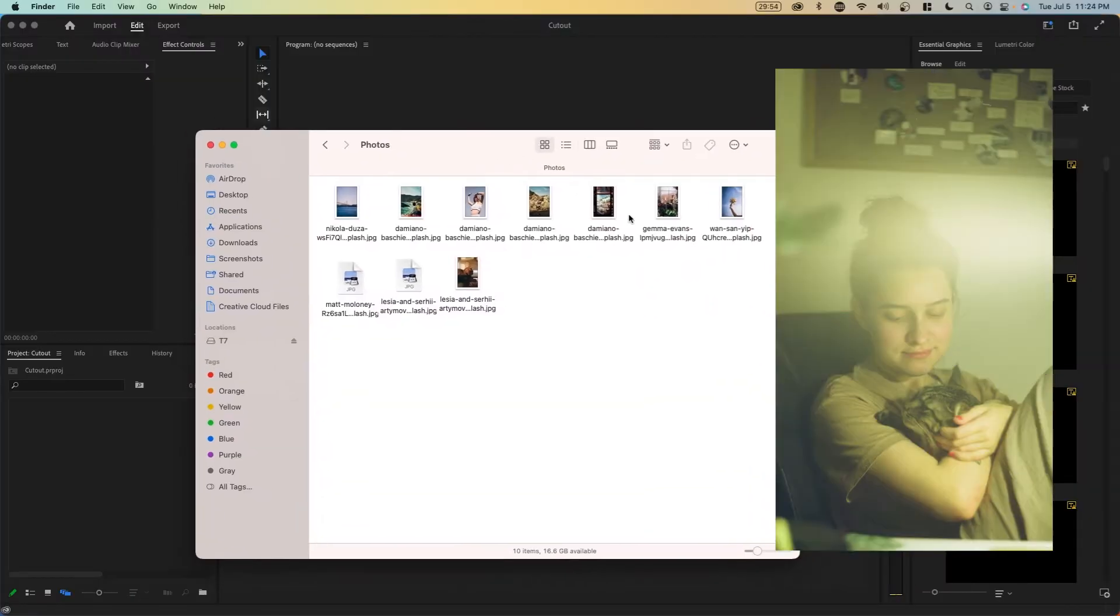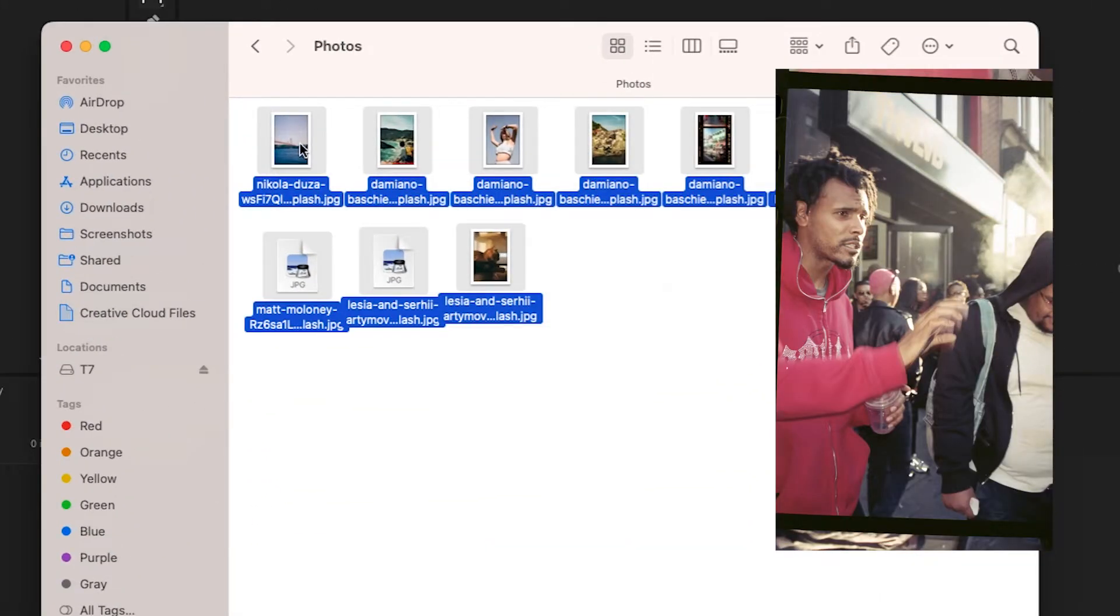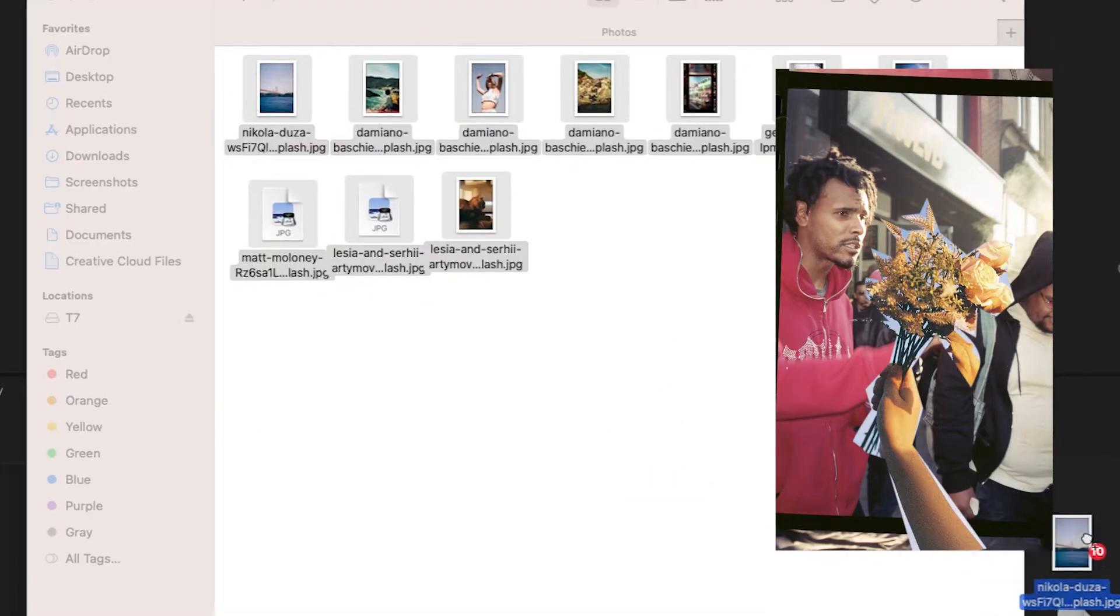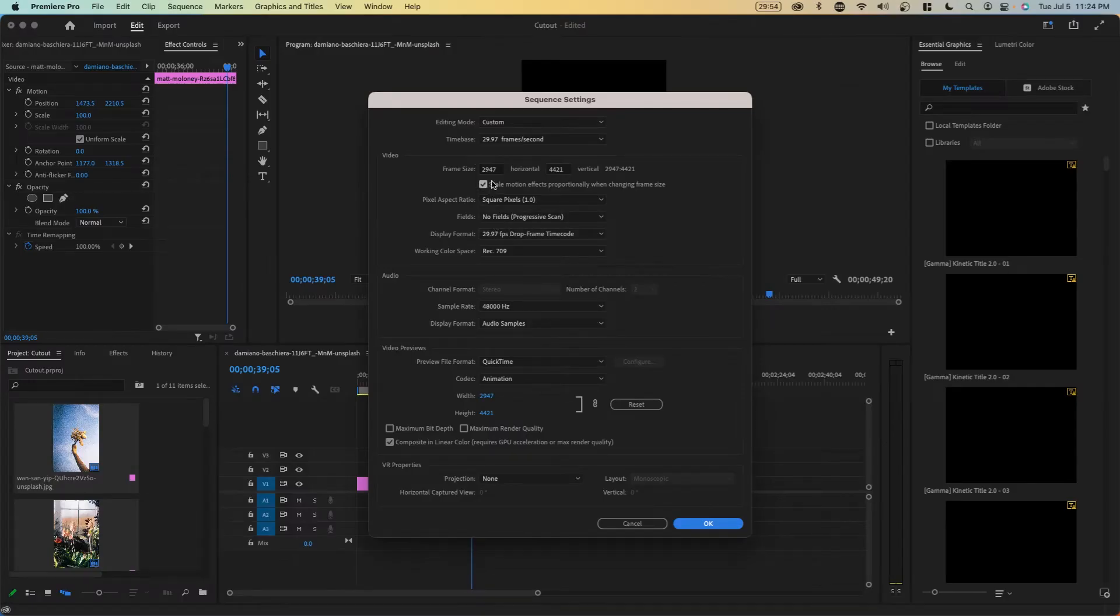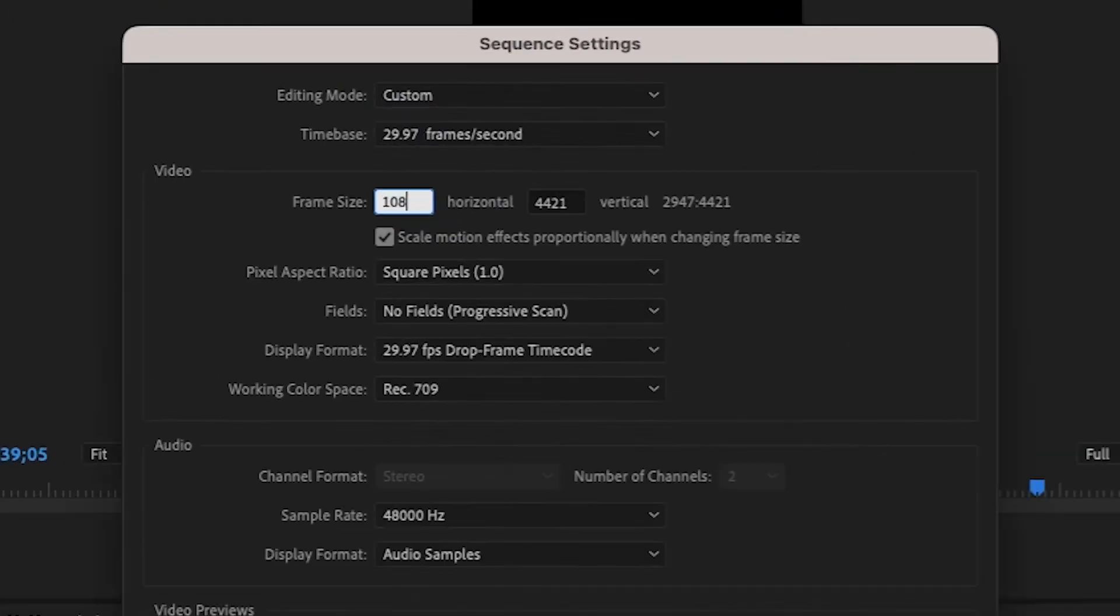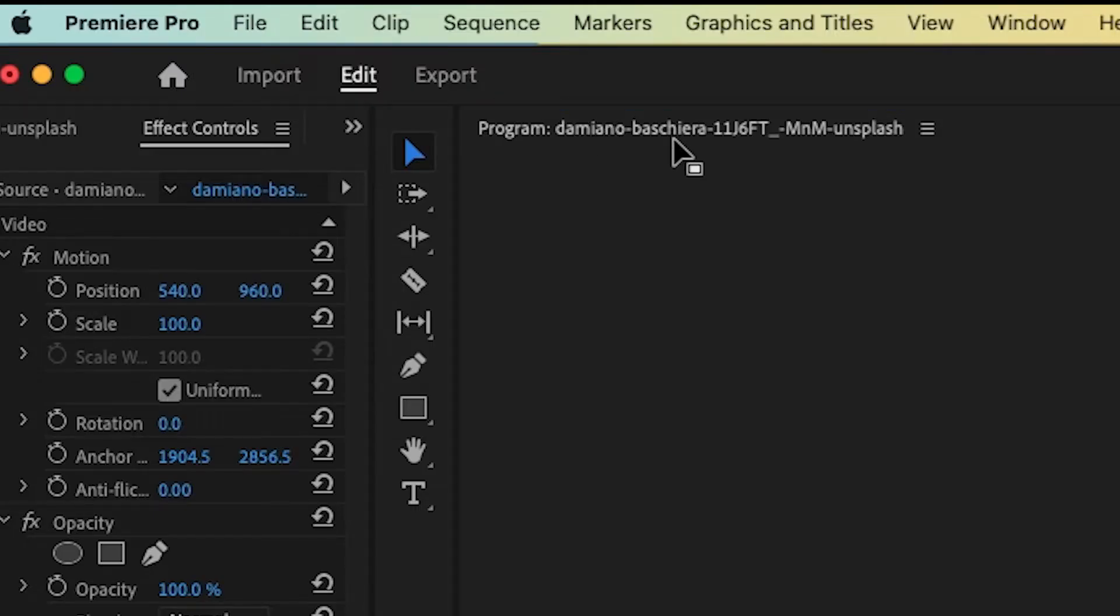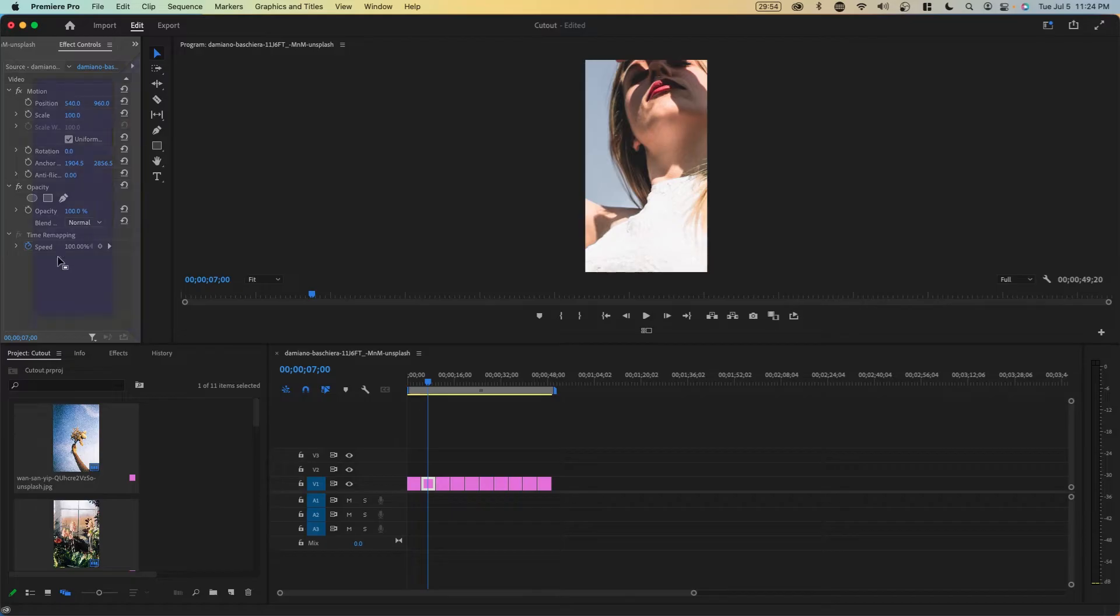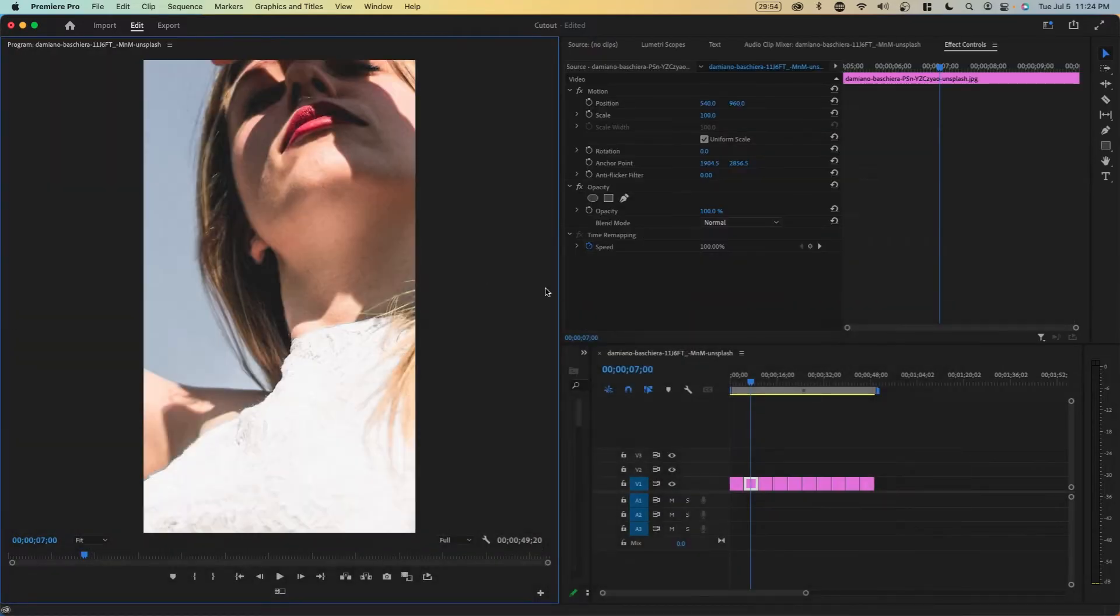So here we have my images in Premiere Pro. We're just going to drag this onto the timeline. You can go to sequence settings and change it if you want. This is probably going to be for TikTok, so you would want to go to 1080 for horizontal and 1920 for vertical. It'd probably be smart to move this program monitor to the left side so that you have a bigger look at it.